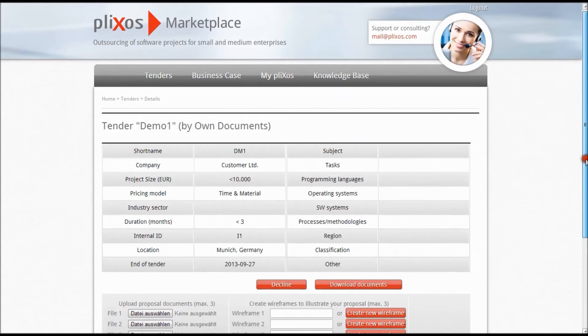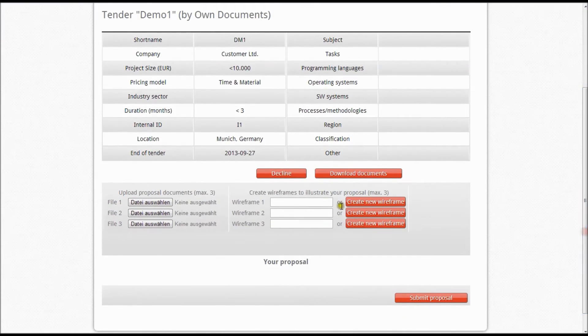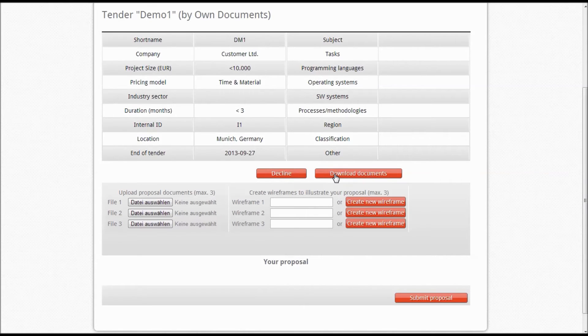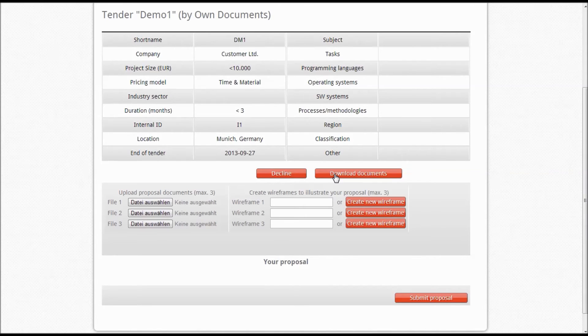Although there is no need to react to an invitation, we kindly ask you to respond to invitations by customers. In case you decline to participate, it might be worth to drop a brief email to the customer contact provided by the Marketplace and explain your motivation.